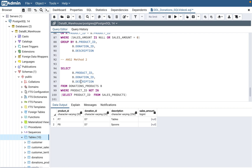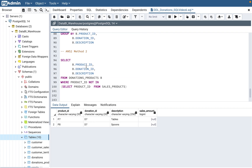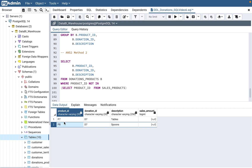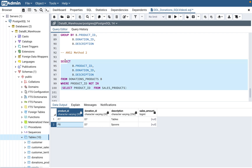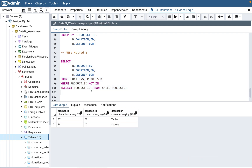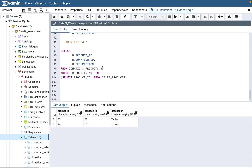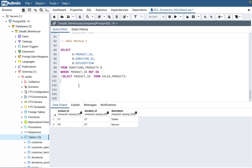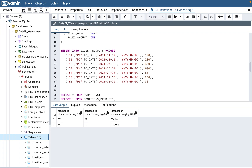Method 2 uses a subquery. Since product_id, donation_id, and description are all in the donation_products table, you SELECT those columns FROM donation_products WHERE product_id NOT IN (SELECT product_id FROM sales_products). This picks up p7 and p8 — any product in donation_products that doesn't appear in the sales table. Both methods give the same answer; use whichever you're more comfortable with.